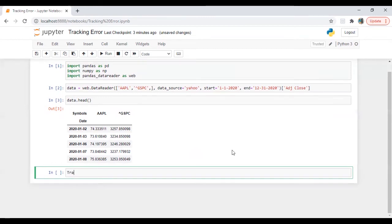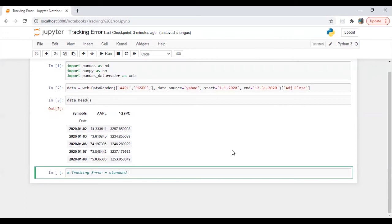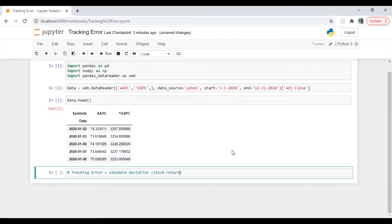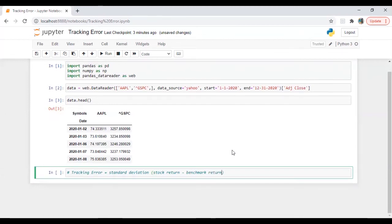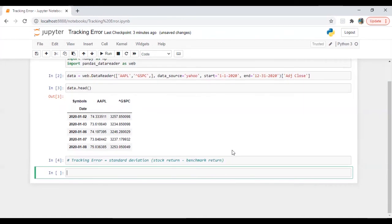So let me just put the formula for tracking error. So tracking error is equal to standard deviation of stock return minus benchmark return.